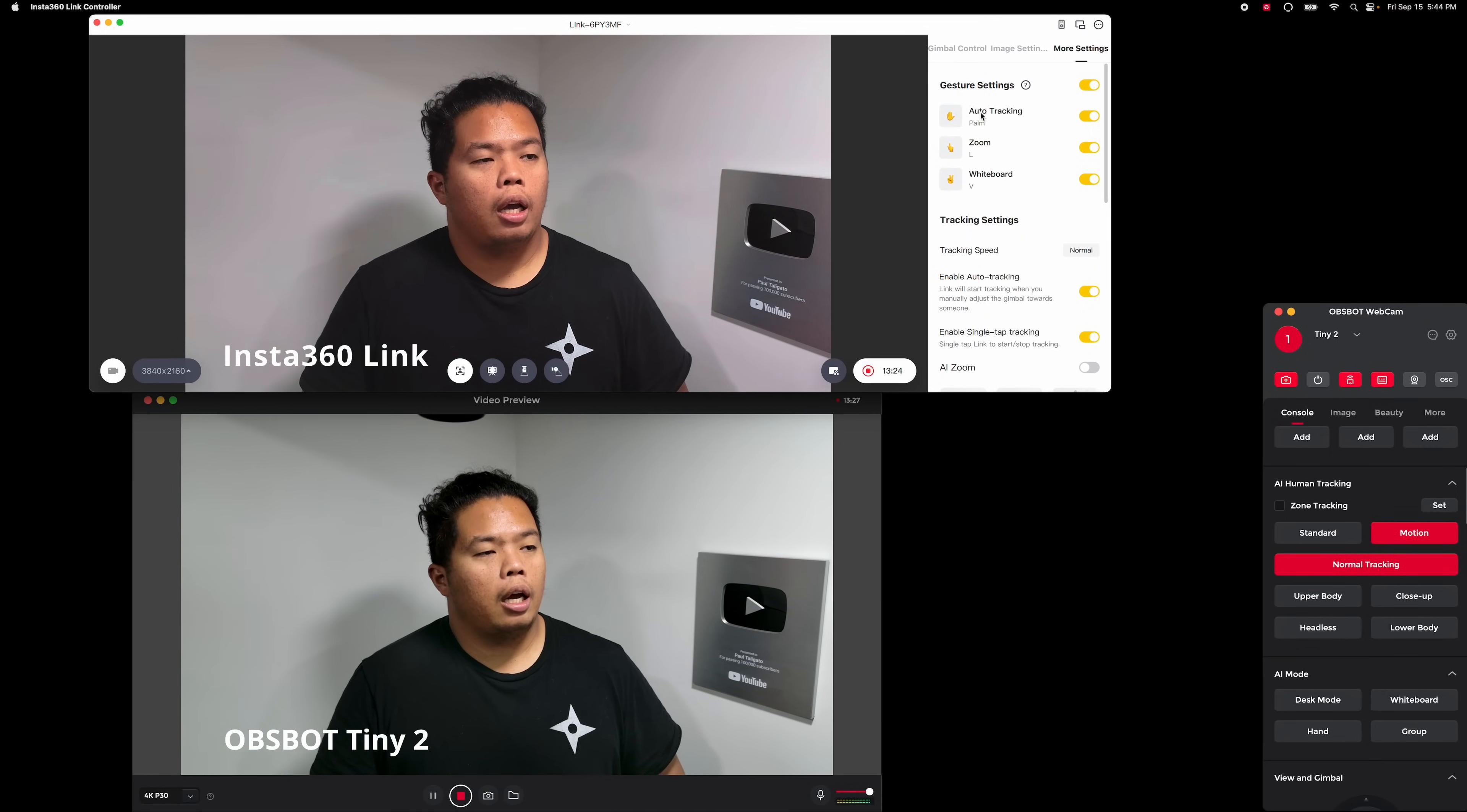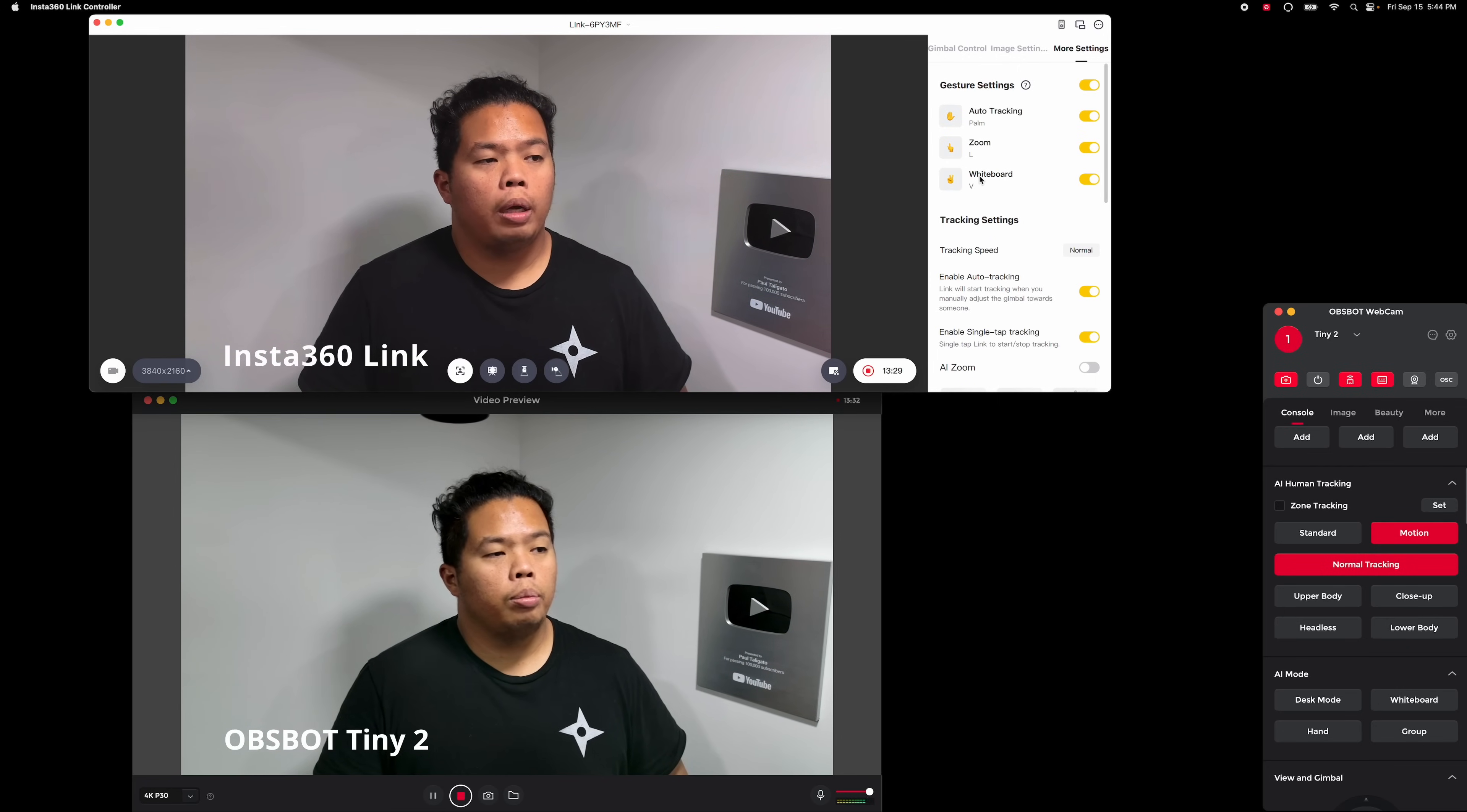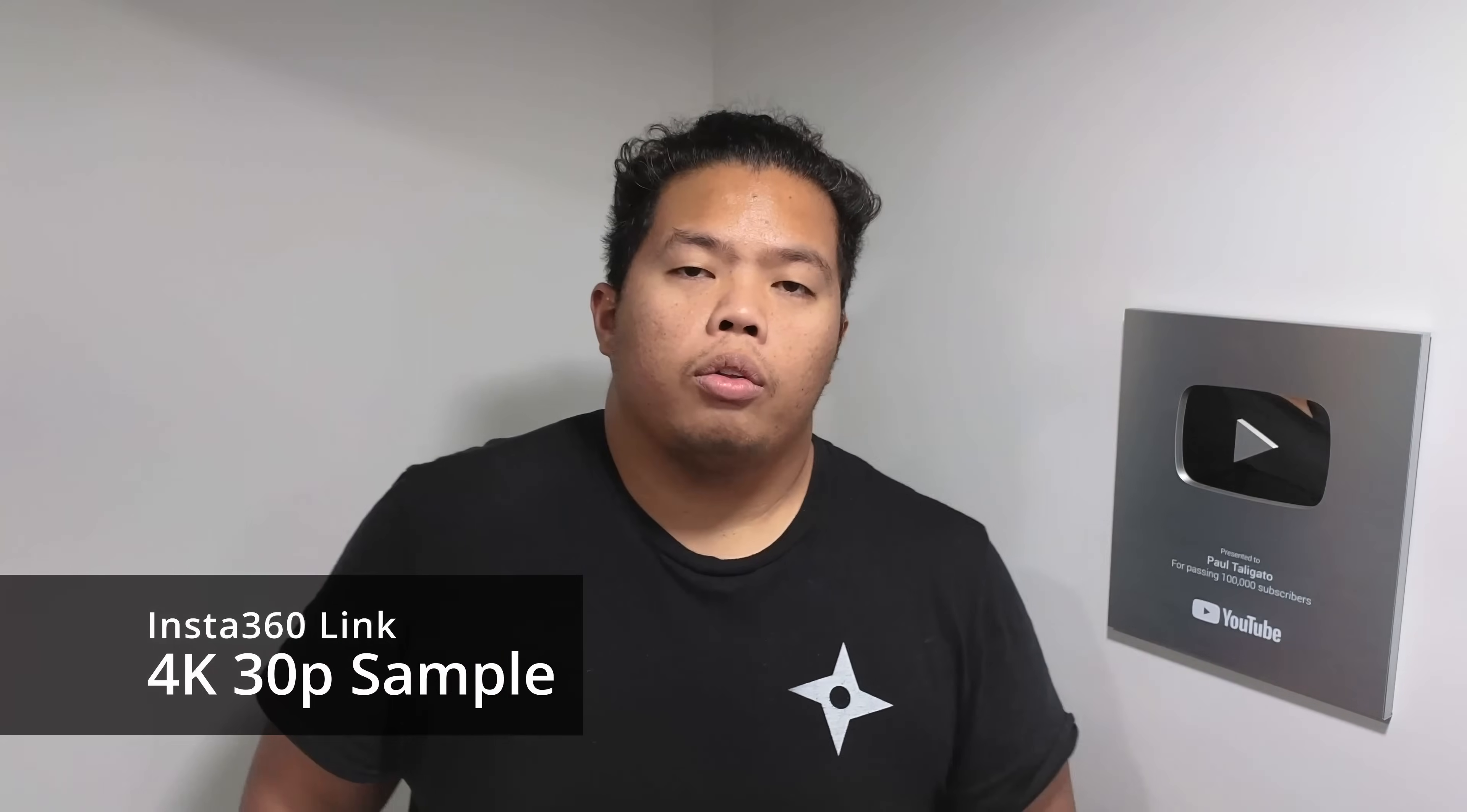Now I do like how they have on the Insta360 Link here, it says that it has the auto tracking, palm zoom, and whiteboard, and it's really easy to see because it's all up there. The zooming in and zooming out on both of these are kind of different.